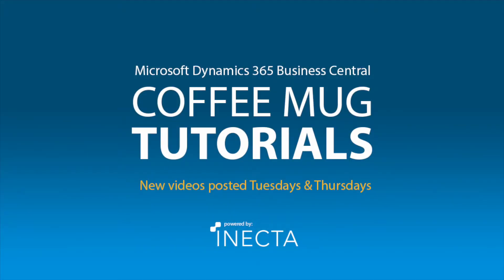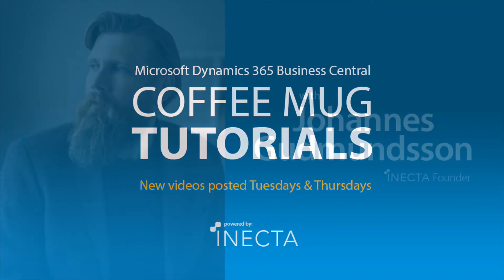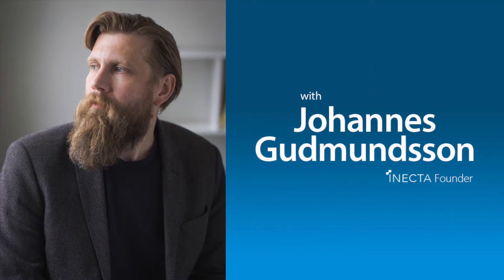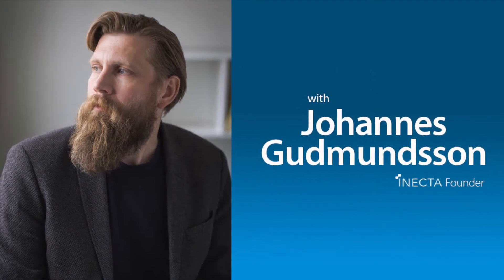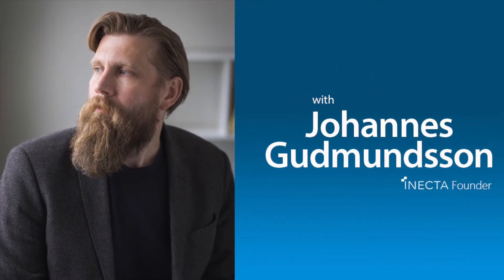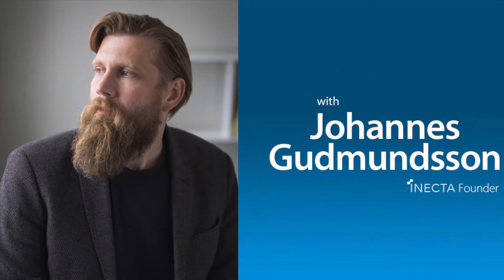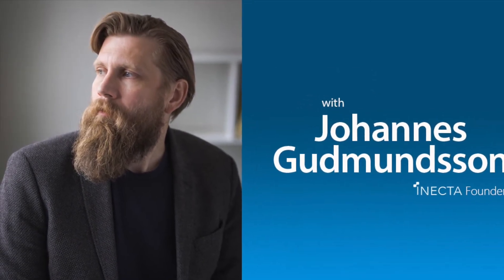Welcome to the NAV Viking Tutorials. I'm Johannes Gudmundsson, founder of Anekda, a Microsoft Dynamics NAV Gold Certified Partner.